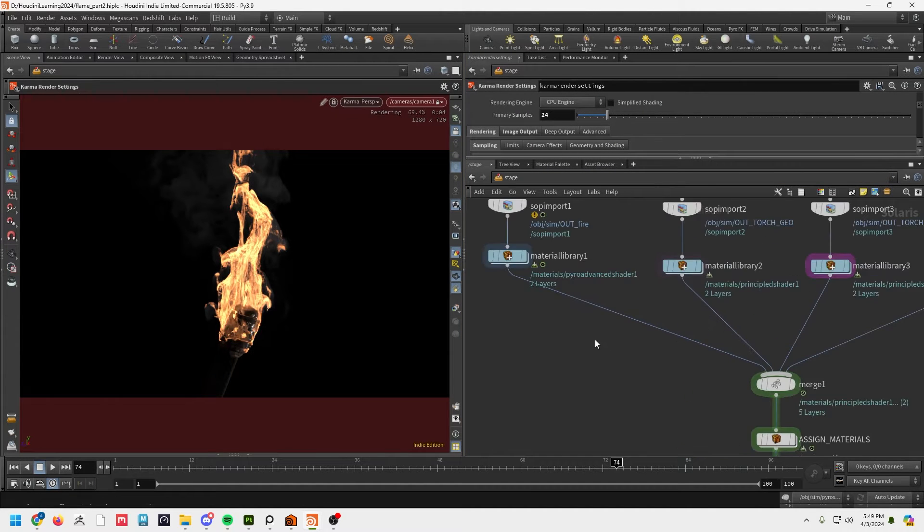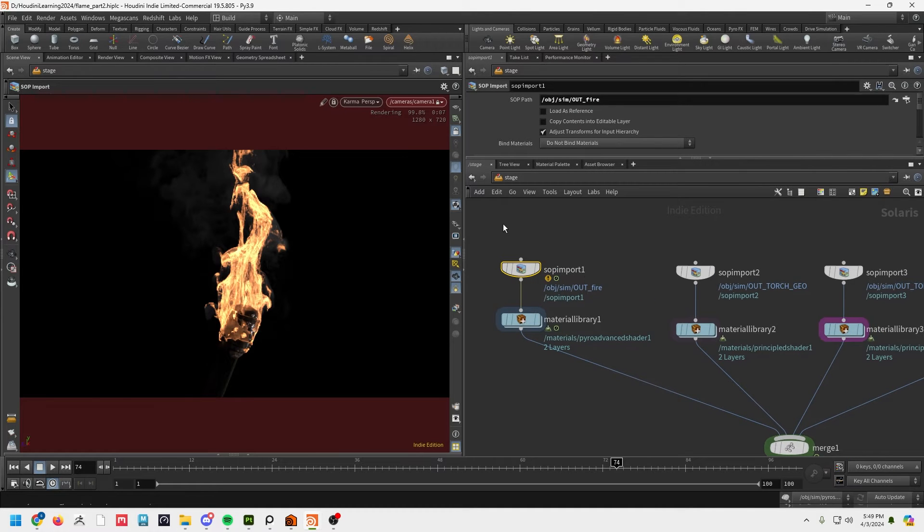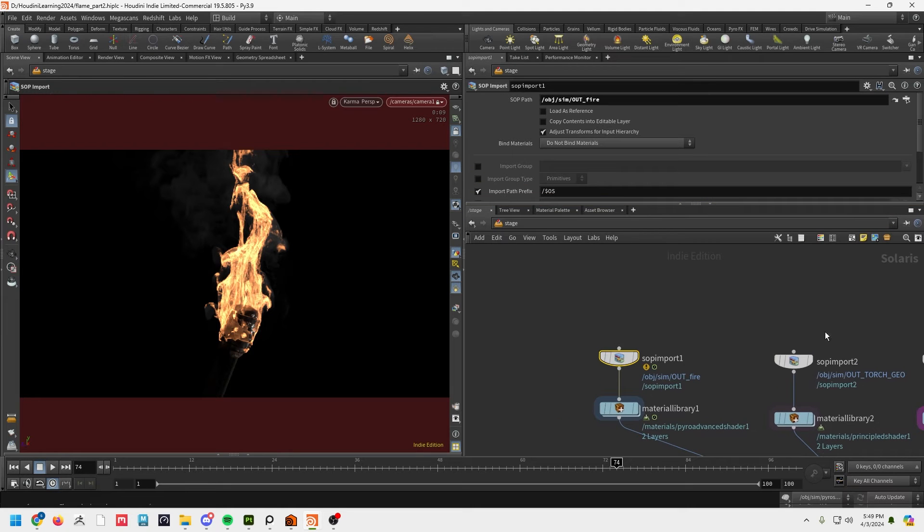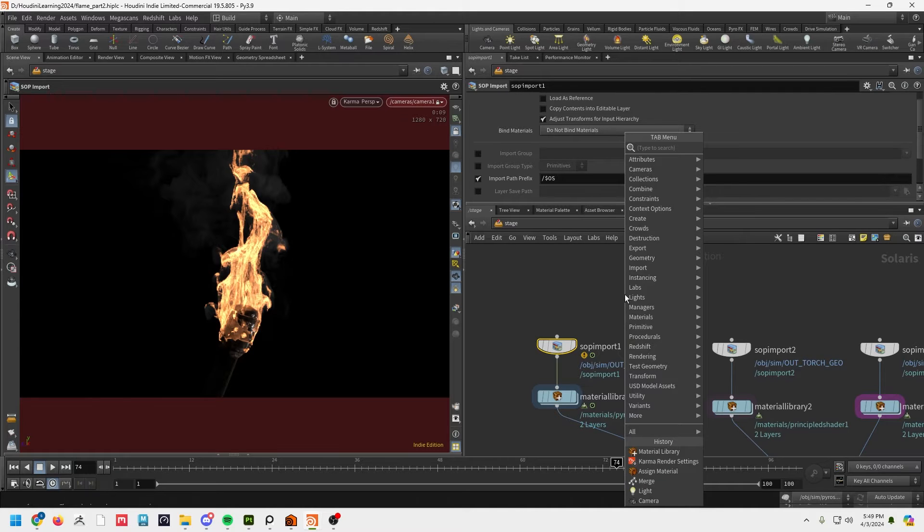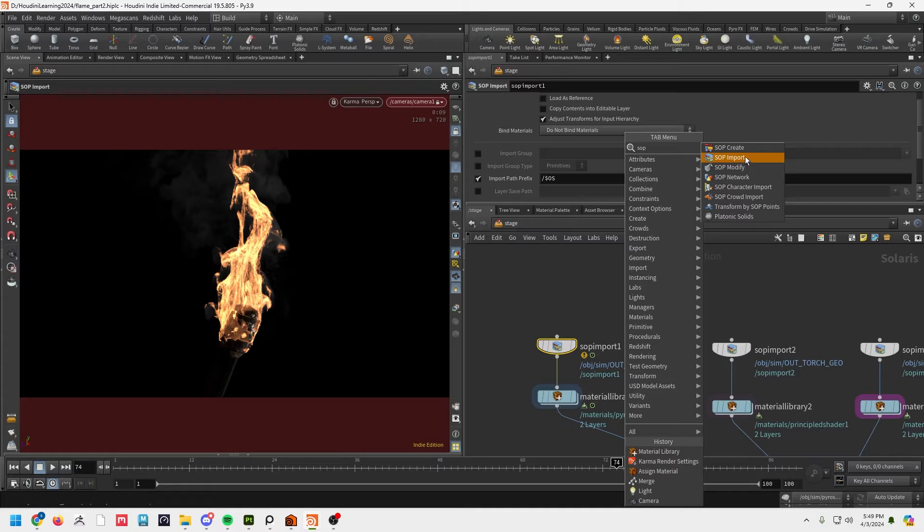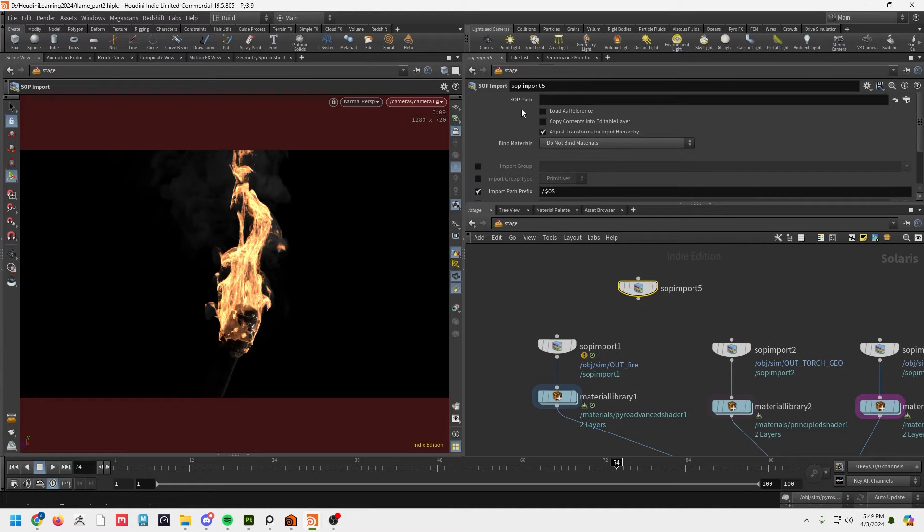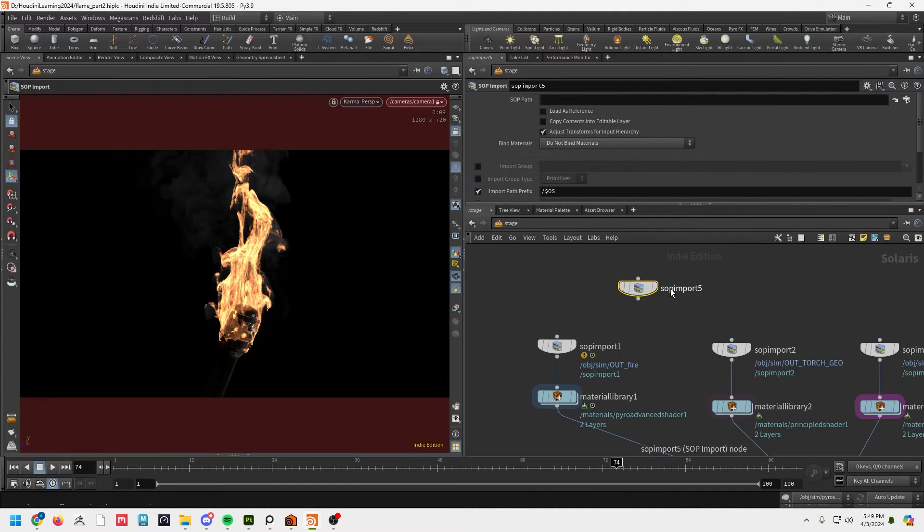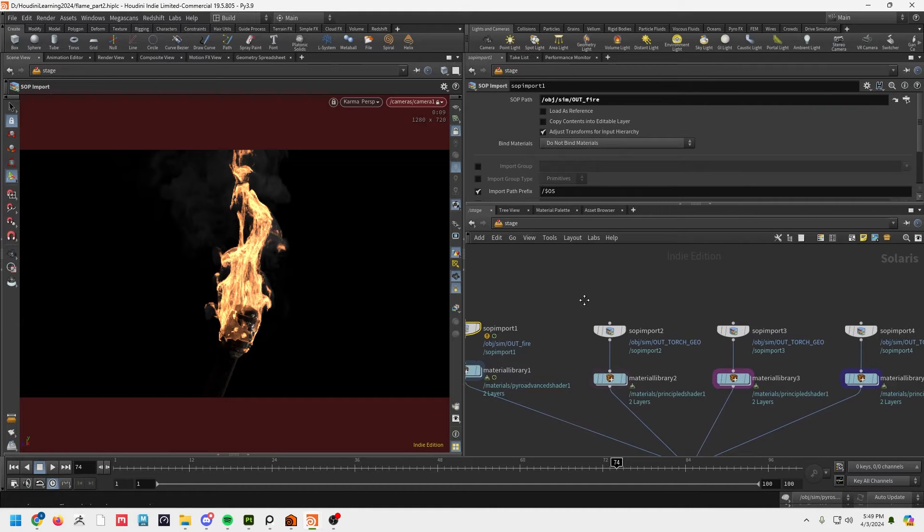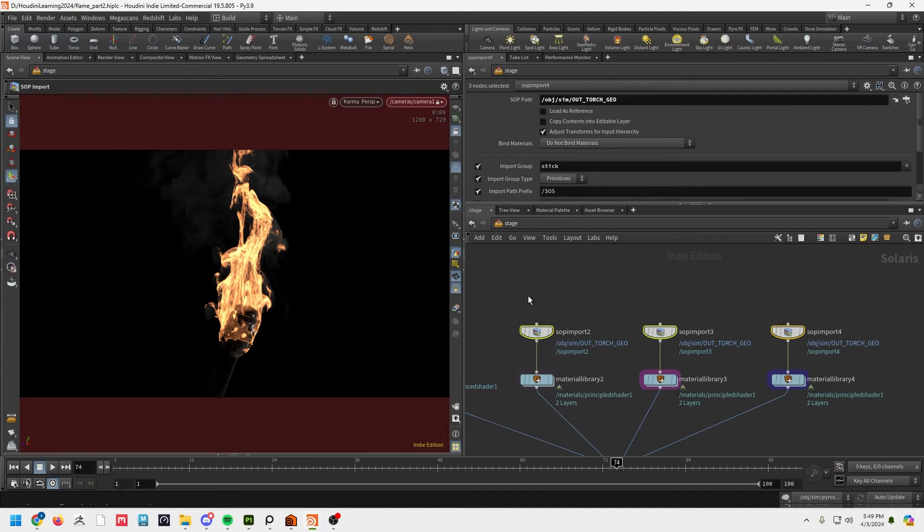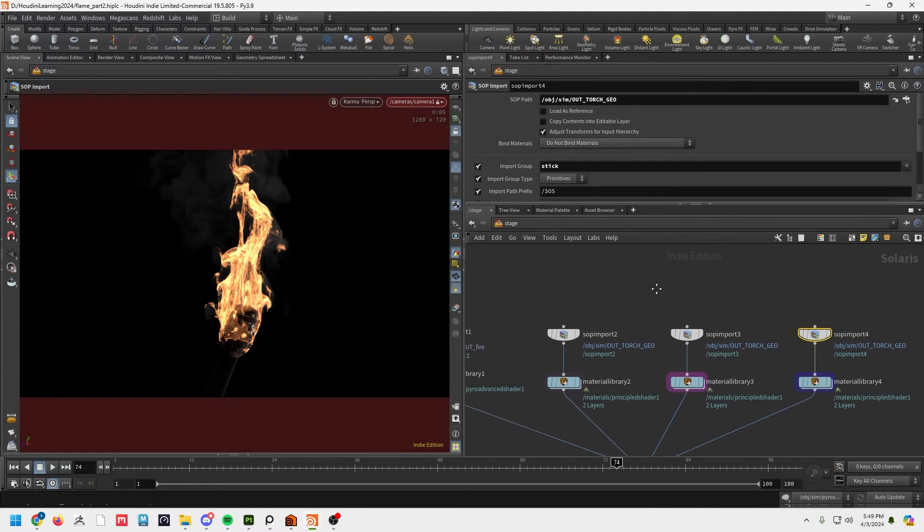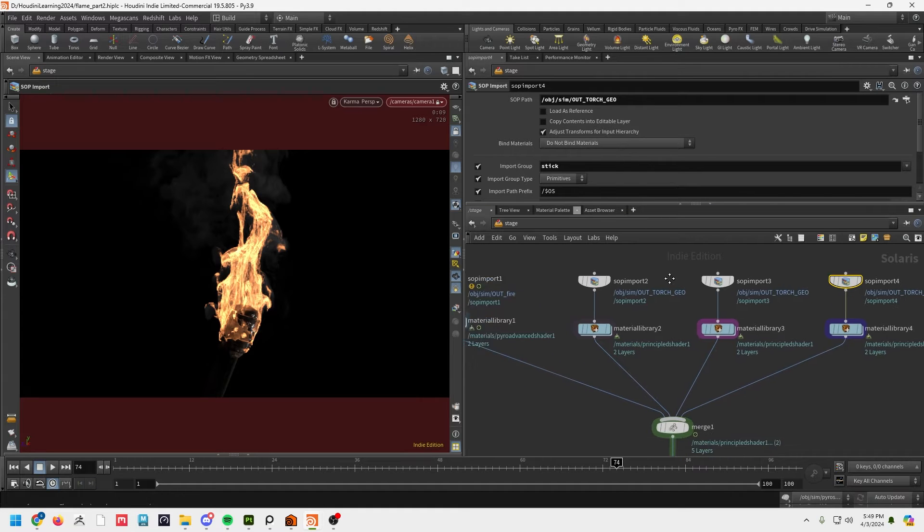So basically, if you look at these, these are just SOP imports. I'm not going to go over creating every single one of these nodes because there's just too much information to go over, but if you want to bring in geometry into the stage, you just do a SOP import and you basically go find the SOP path. You can see those out nodes are listed here and that's all I've done for these. So I've got a fire one, the torch geo which I've just gotten through into three separate nodes. You can see each one of these has an import group associated with it and those groups are set up back at object level.